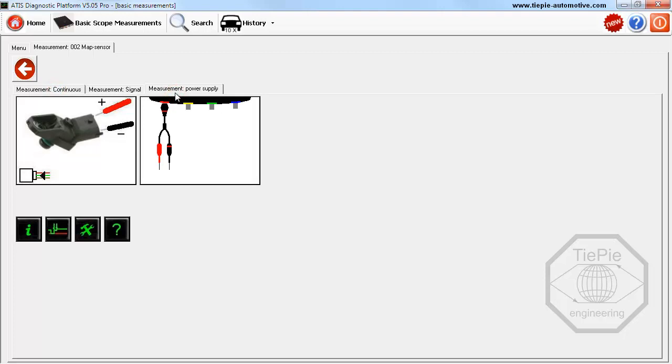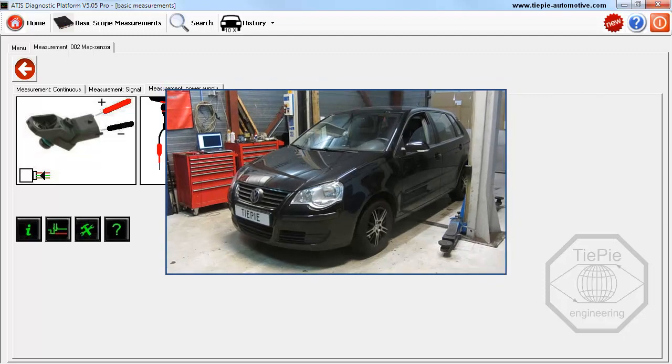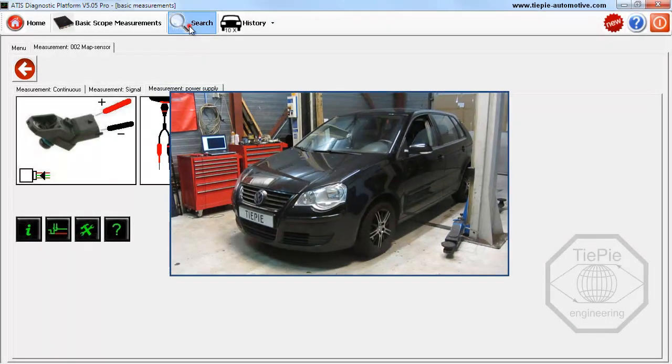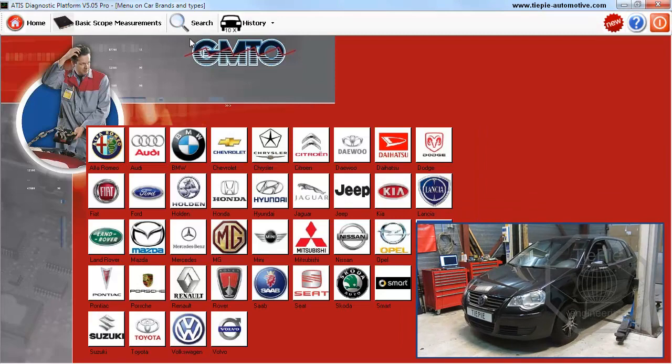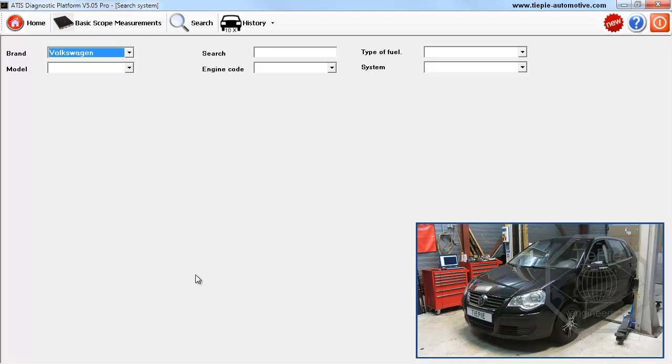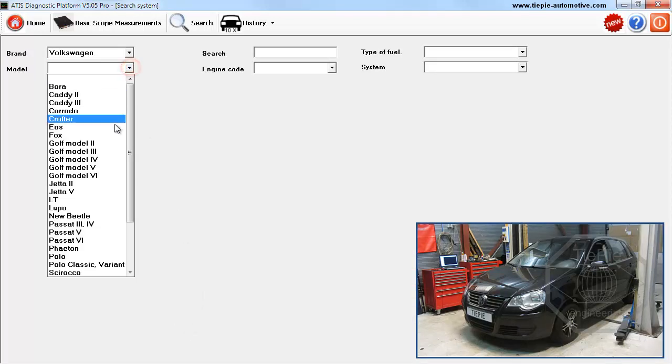Now let's perform a measurement on this Volkswagen Polo. Click the search button for brand specific information and measurements. Select the brand of the car that needs to be measured, and select the correct model.